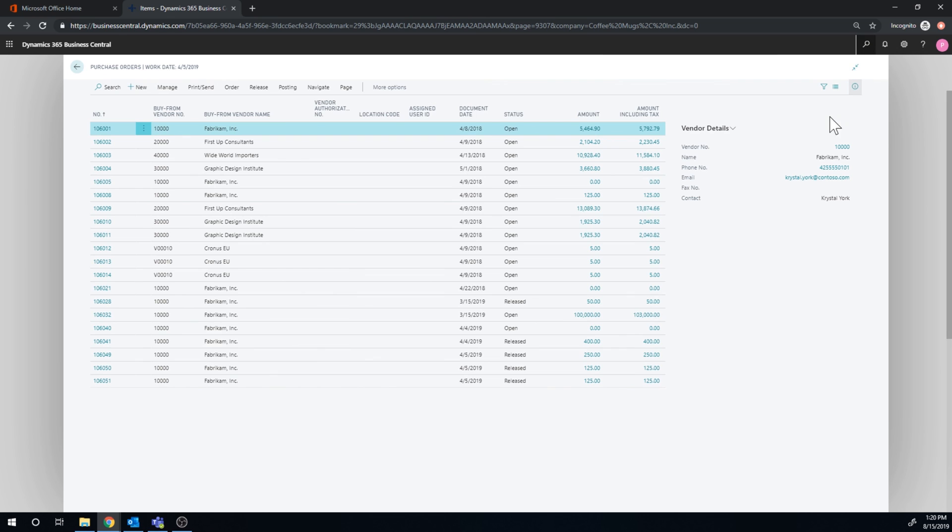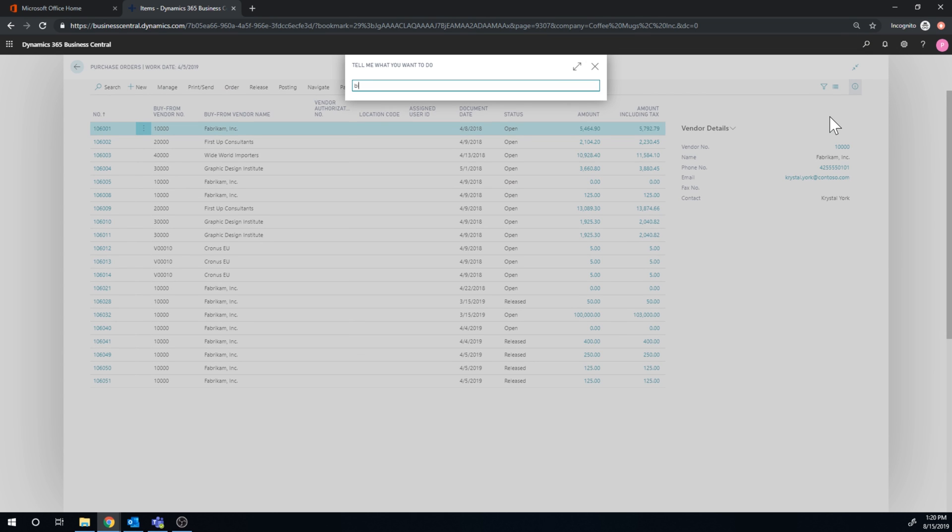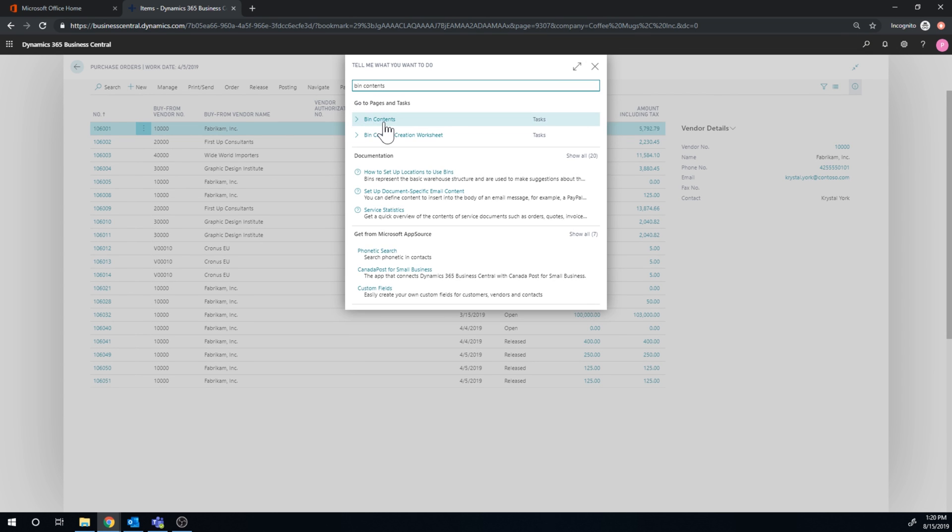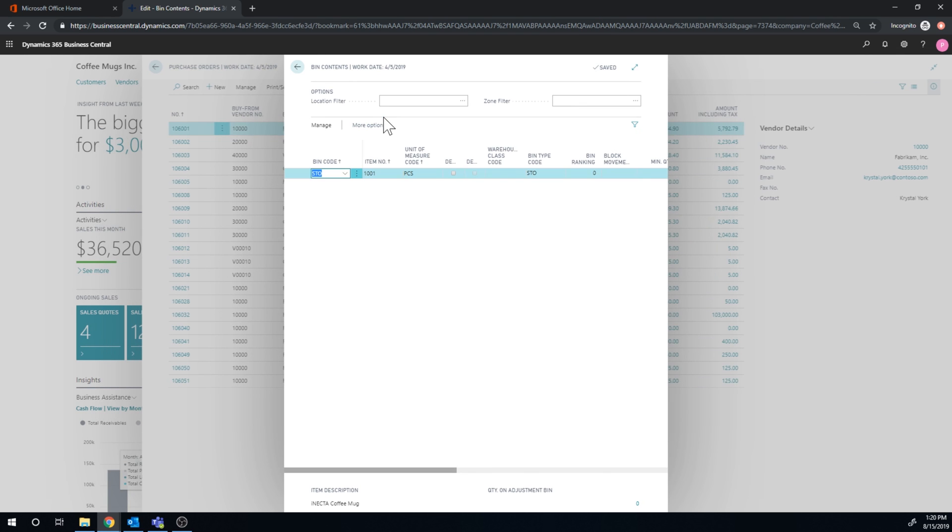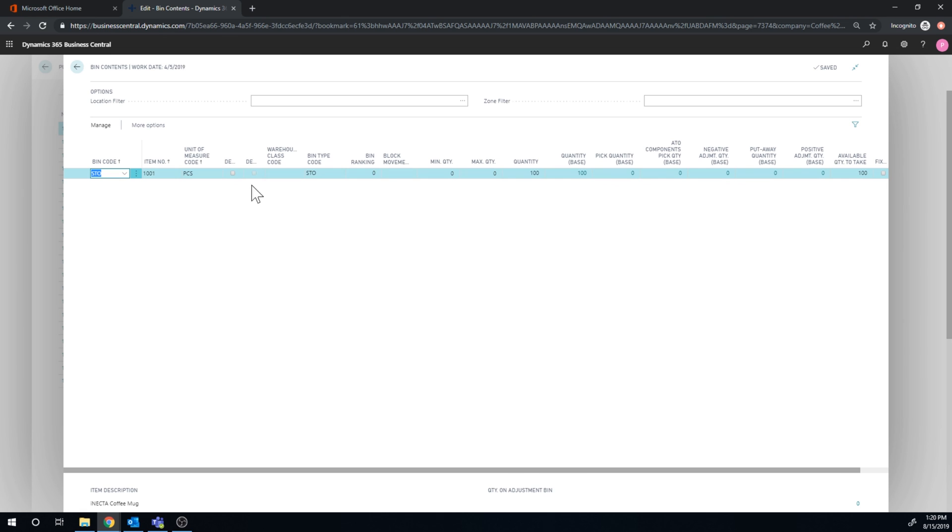And here I have storage. And I got a hundred inside my storage in bin contents.